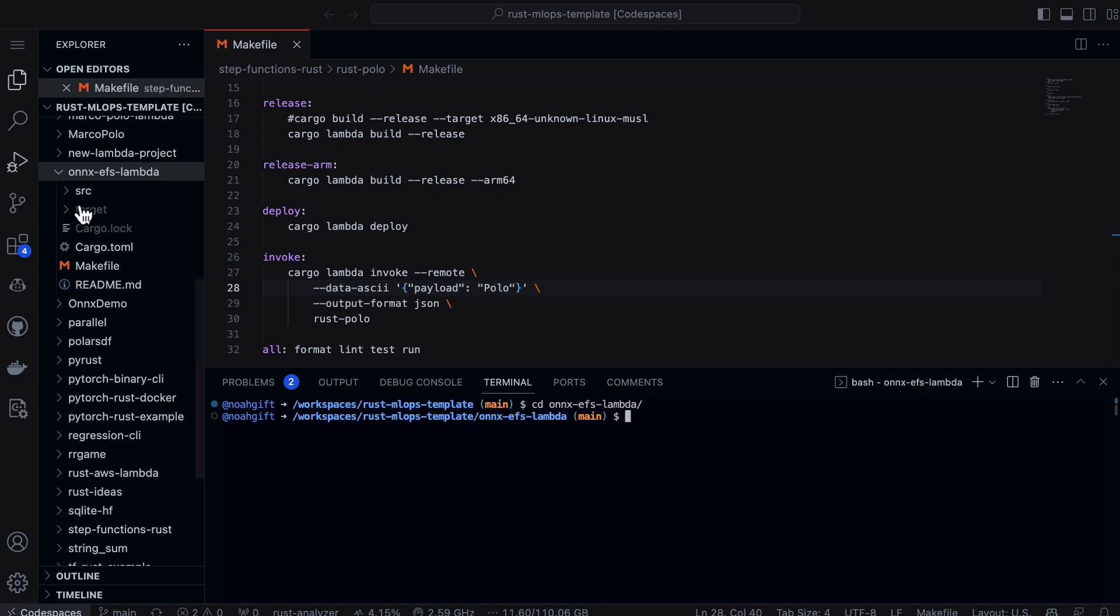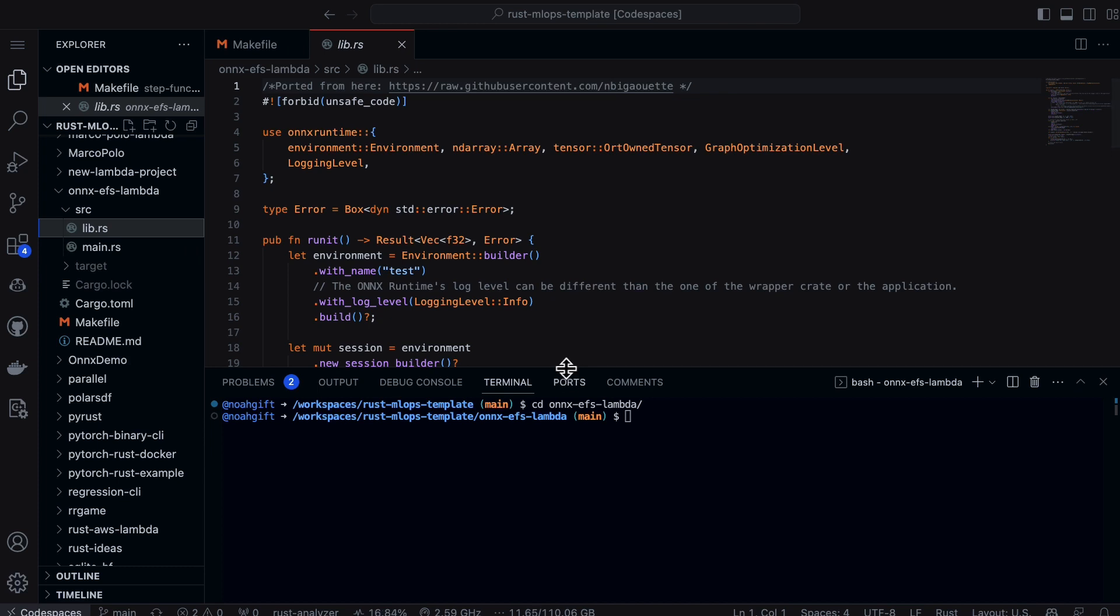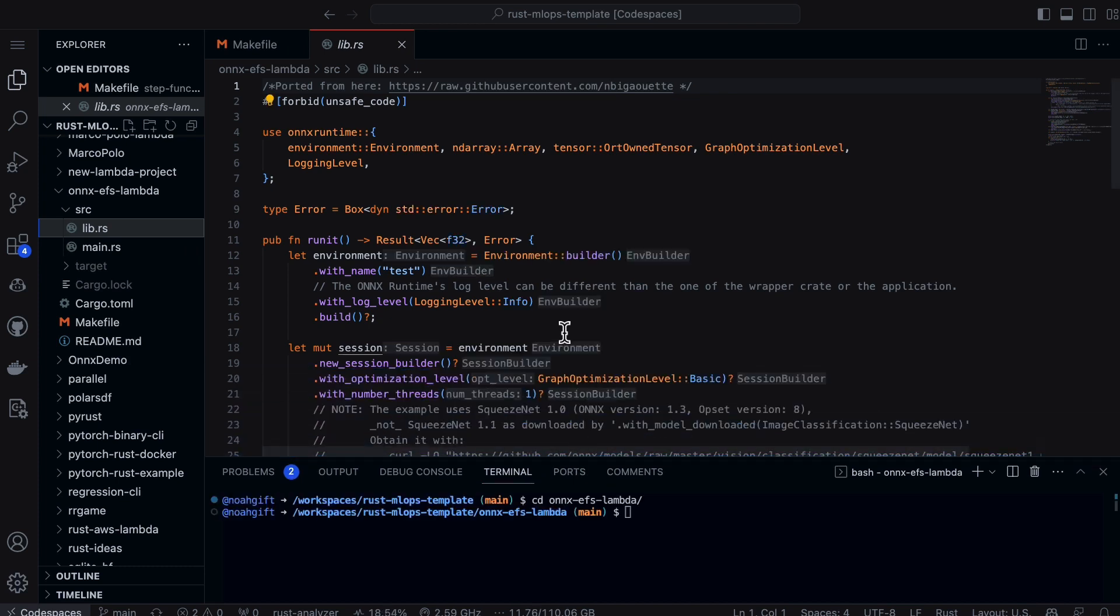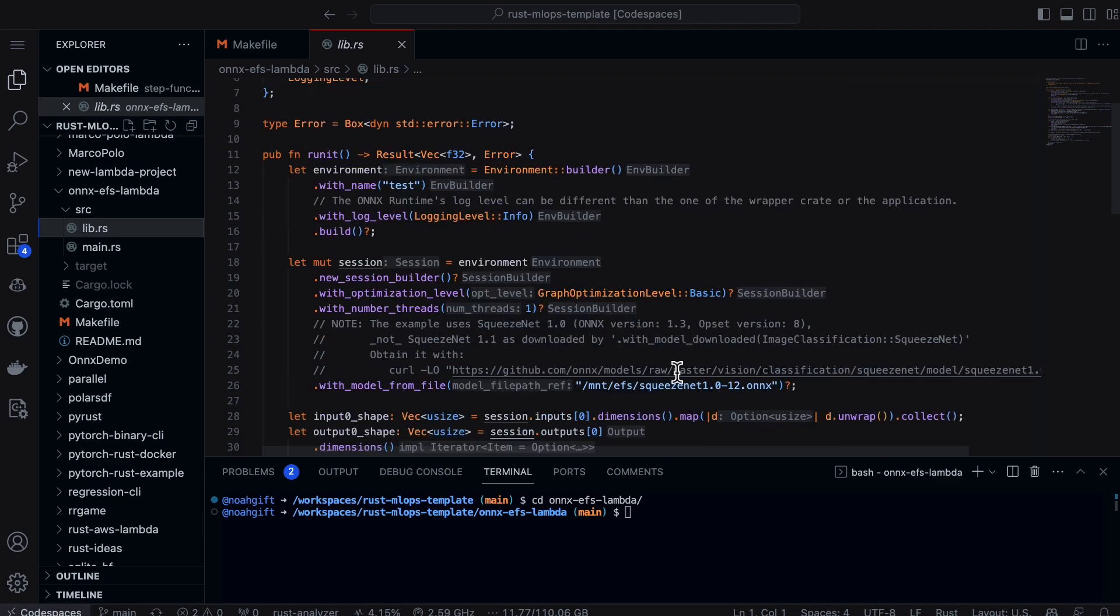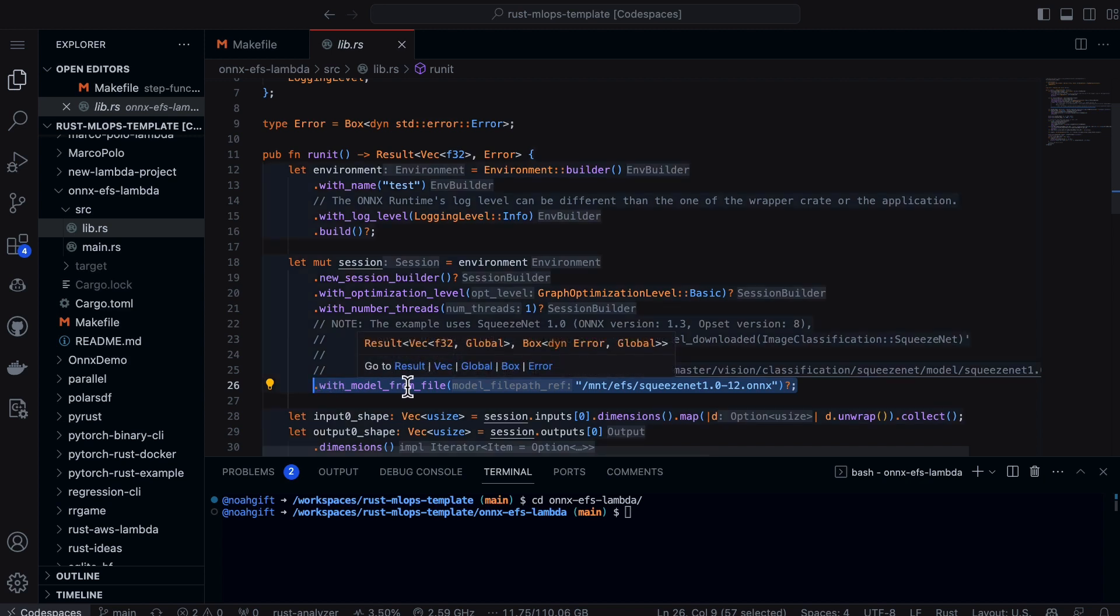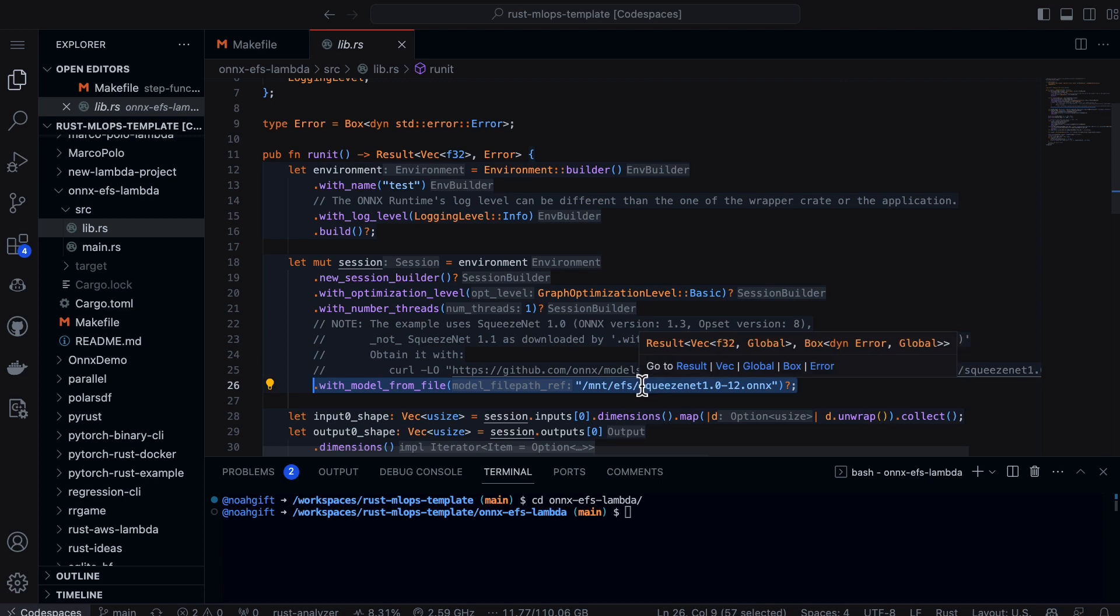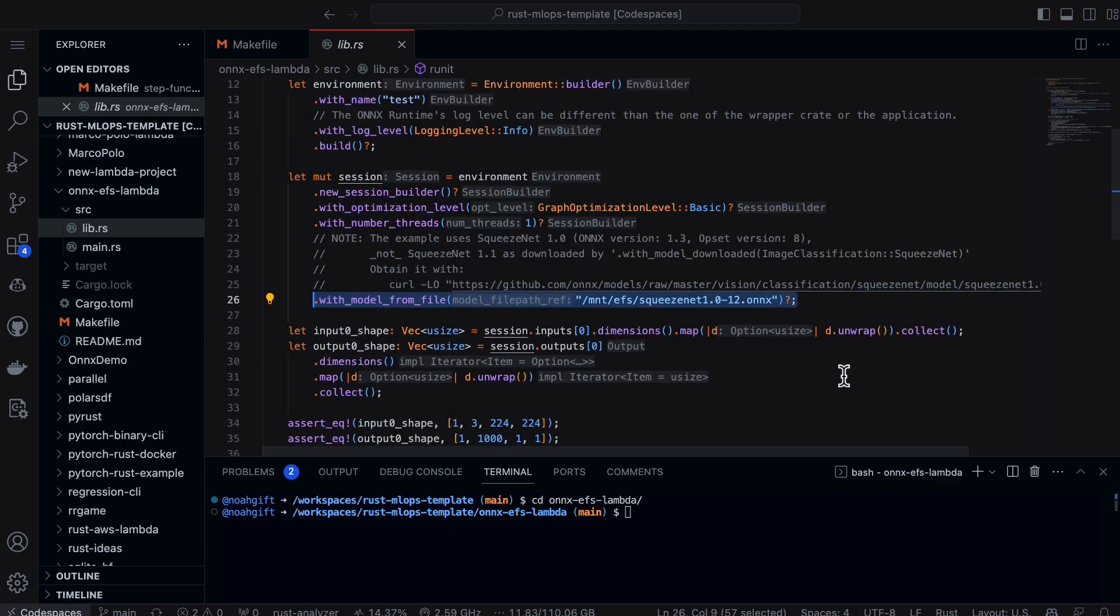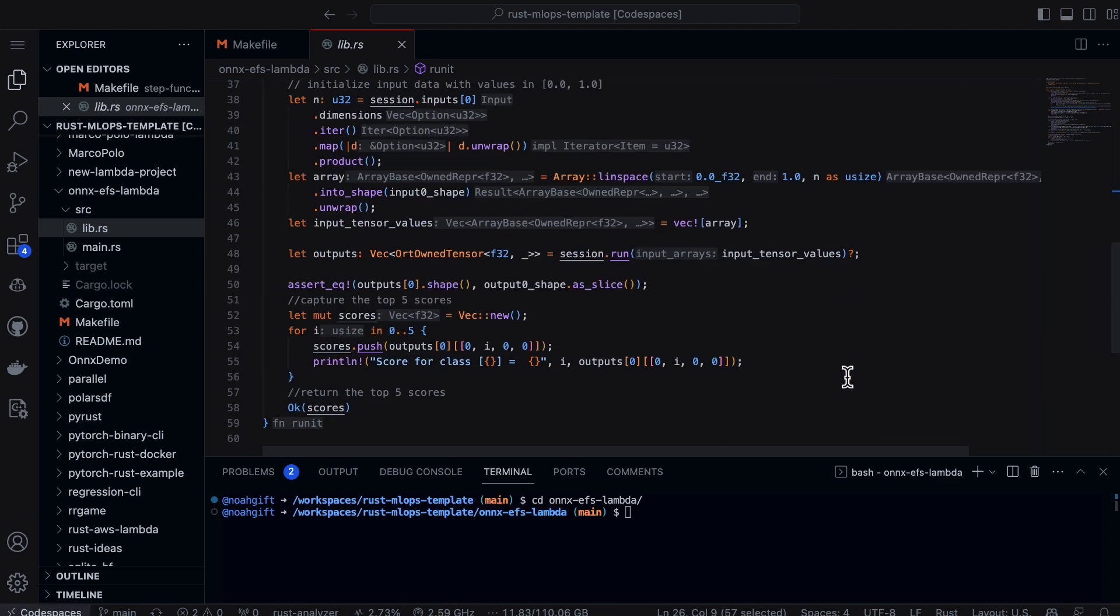In this code here, first I have a library, and this library code allows us to basically do an ONNX inference. Notice this is important here: I'm saying with the model from the file, use the model that I put onto the EFS file system. In this case it would be /mnt/efs/squeezenet.